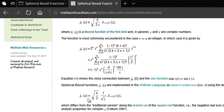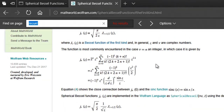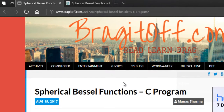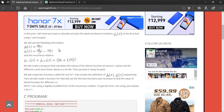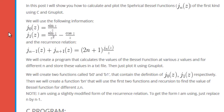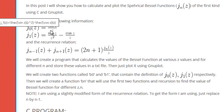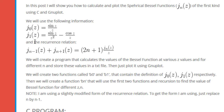If you search on the Wolfram page, you'll find they have not provided the recurrence relation. I've compiled all this information in a blog post on my blog, braggitoff.com — I'll add the link in the description. We'll need J0(Z) = sin(Z)/Z, and J1(Z) = sin(Z)/Z² − cos(Z)/Z, plus the recurrence relation.